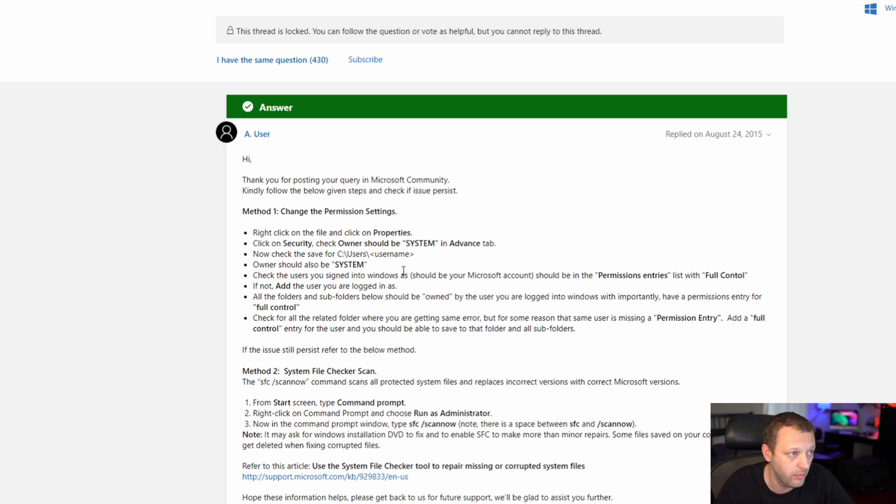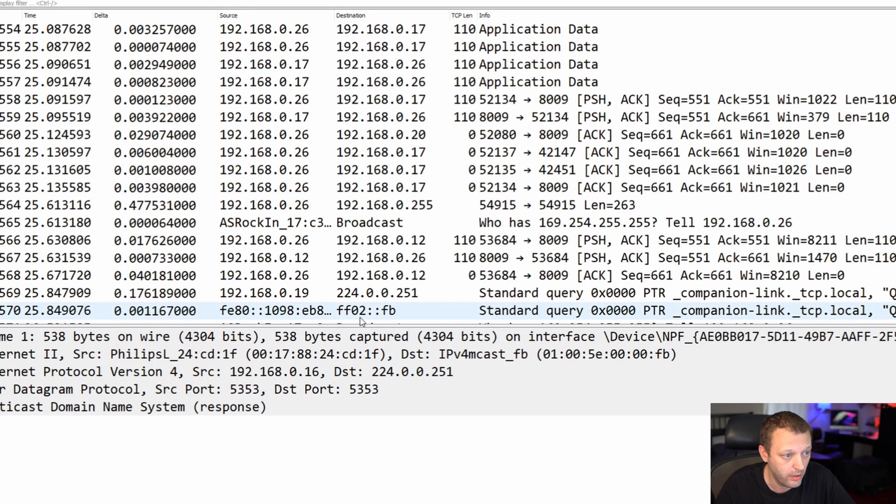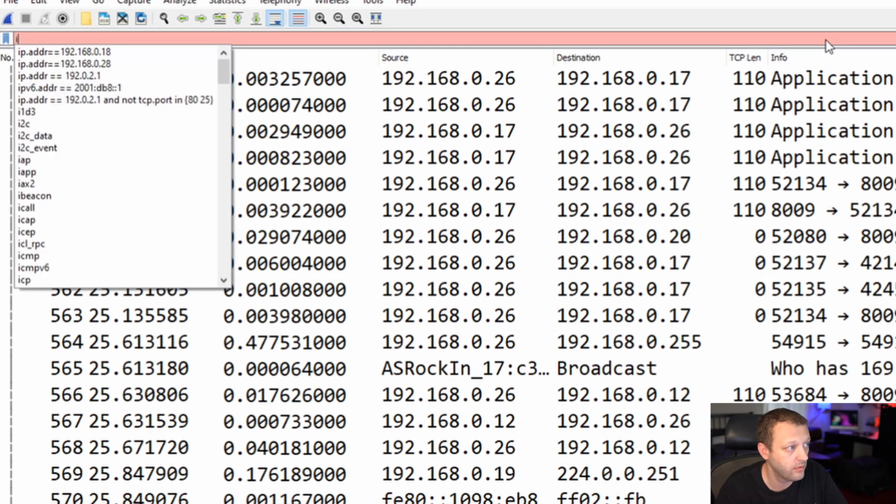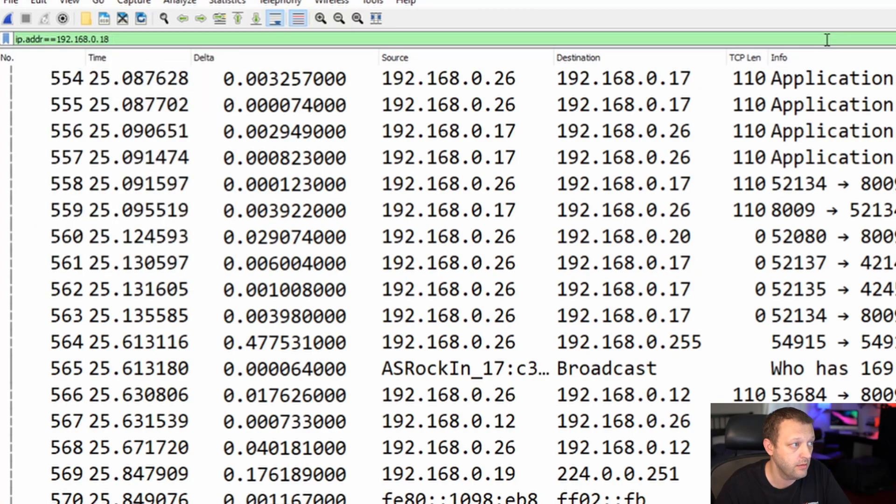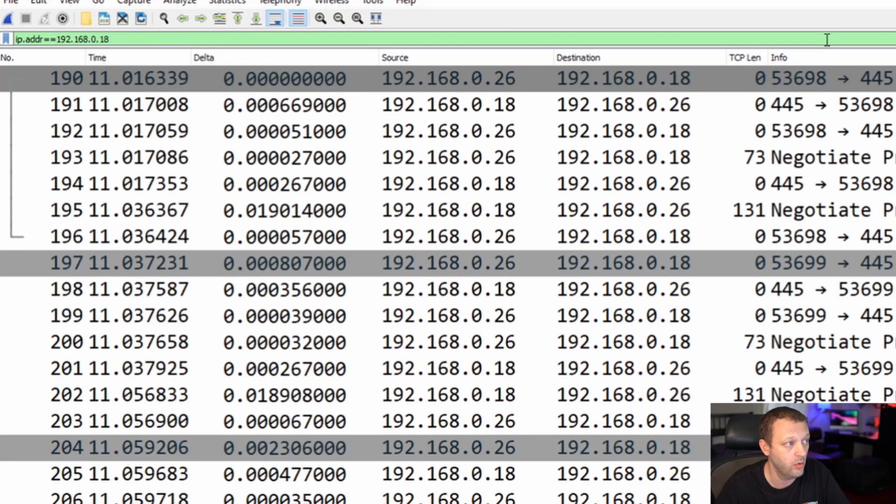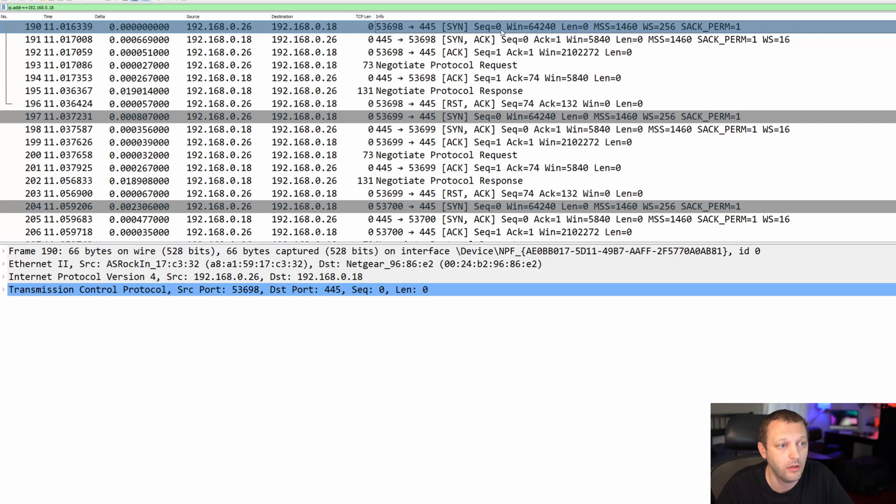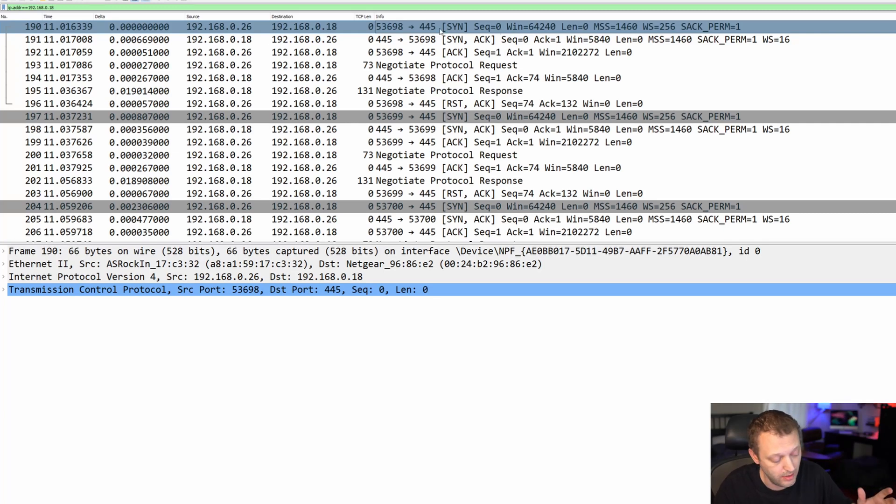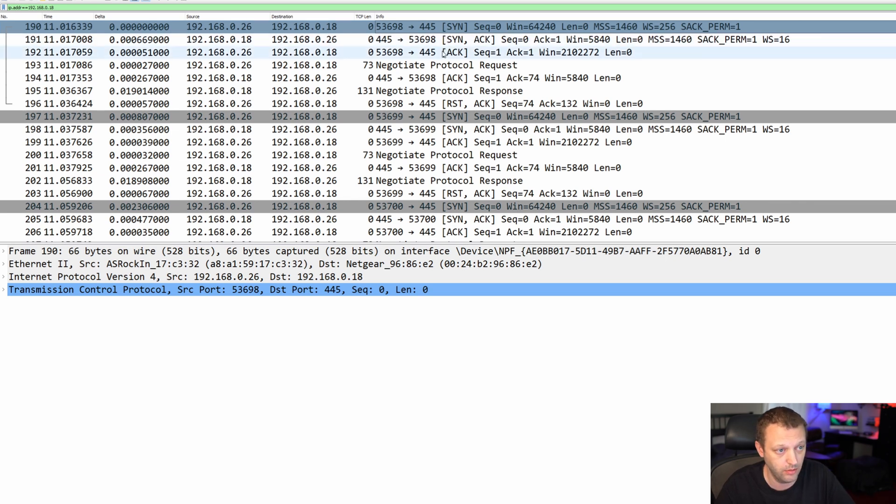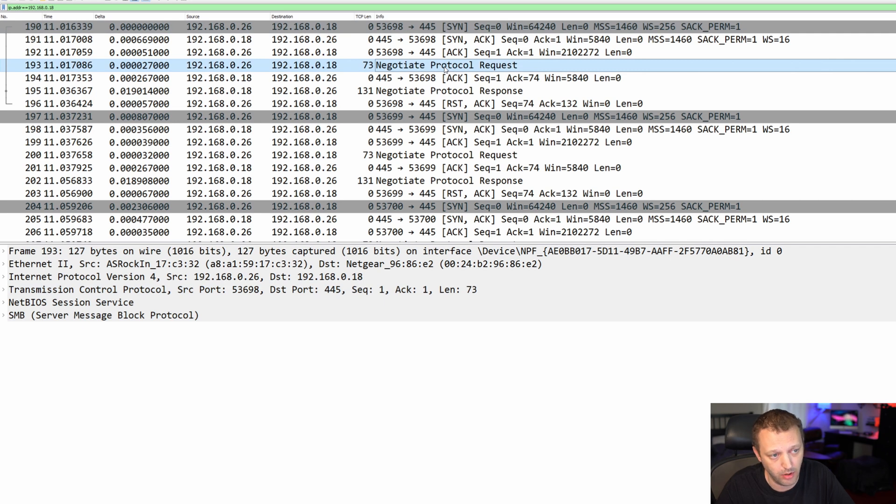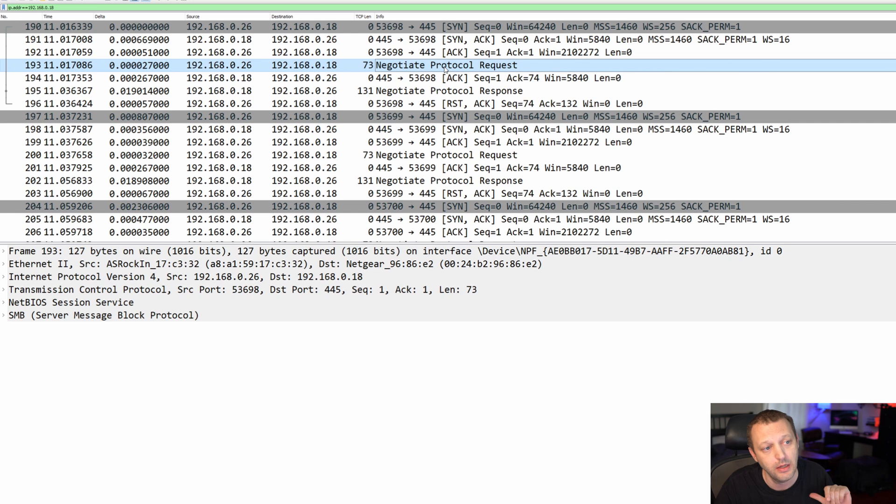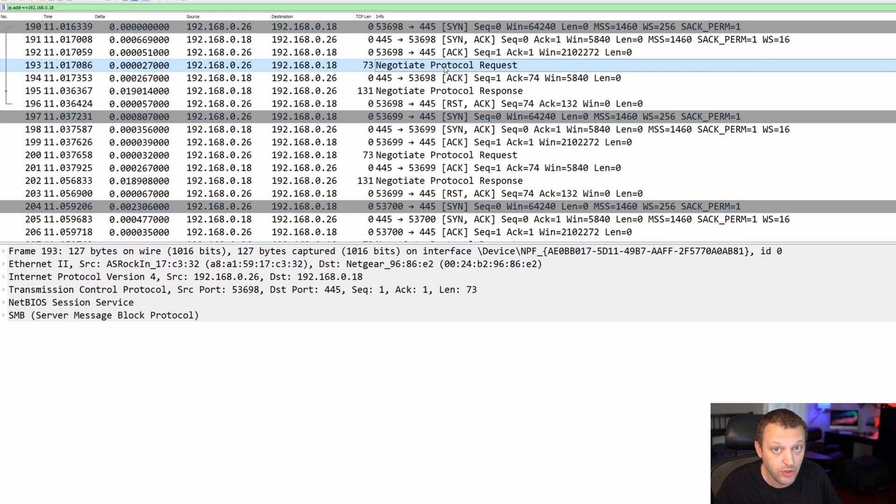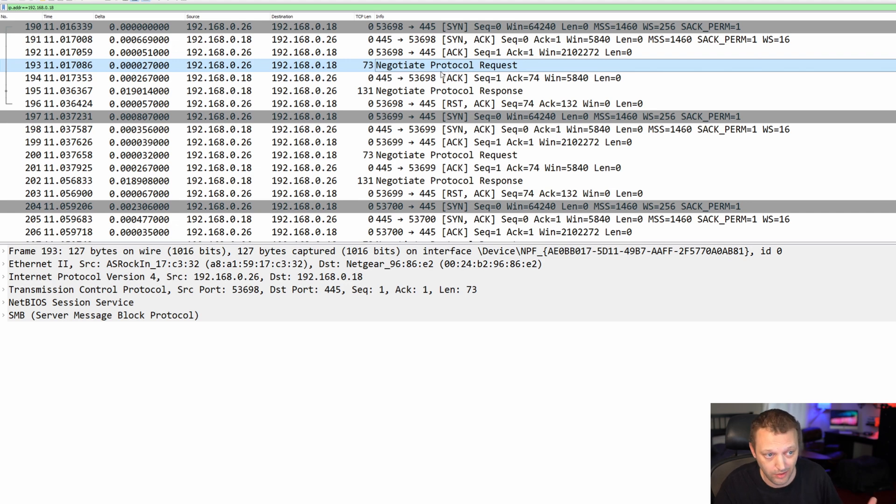So let's go back to Wireshark. I'm going to put in the IP address, filter on the IP of my NAS, and here we go. We have a TCP connection to port 445, which is the port that it will connect to for SMB traffic. So three-way handshake, negotiate protocol requests. With SMB, this is the first thing that happens. They need to talk to each other, they need to negotiate. Do we talk the same version, you know, the same slang, dialect, et cetera?